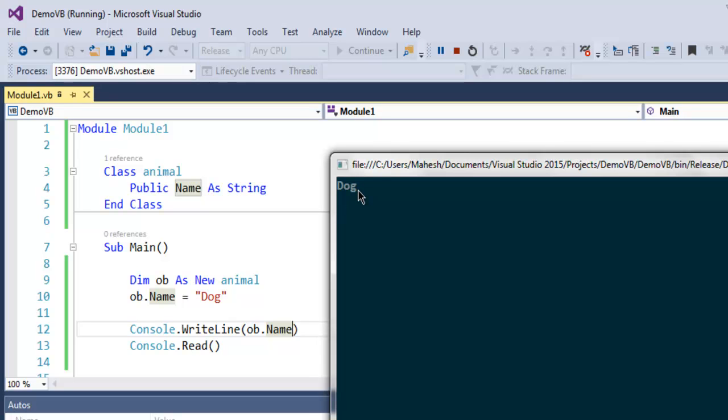We've shown you how to set a value for it and then how to access that value using the object. So this was a short video on how to create a class in VB.NET.